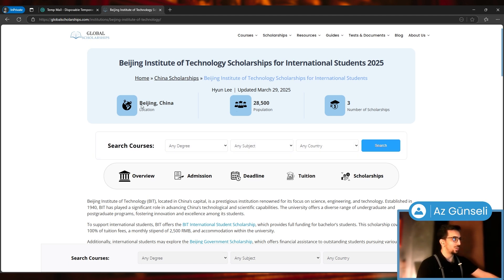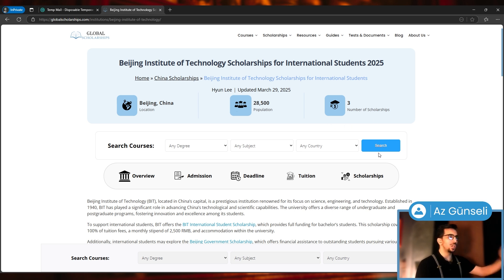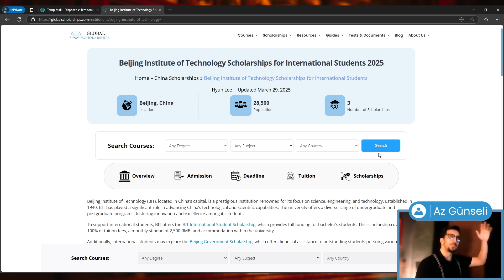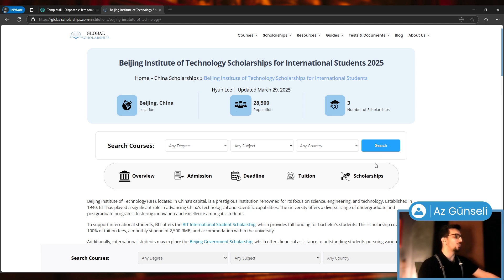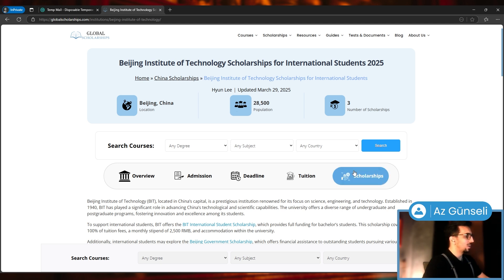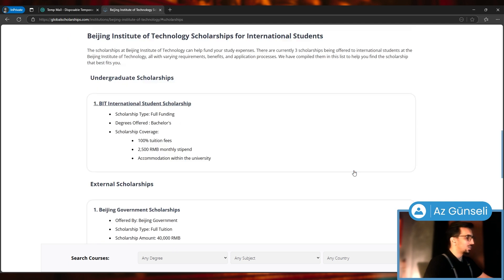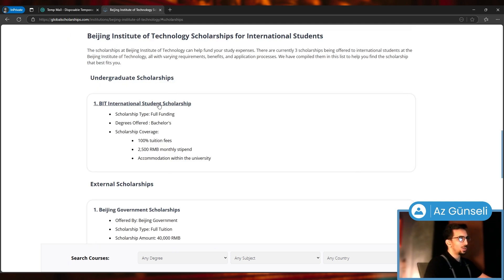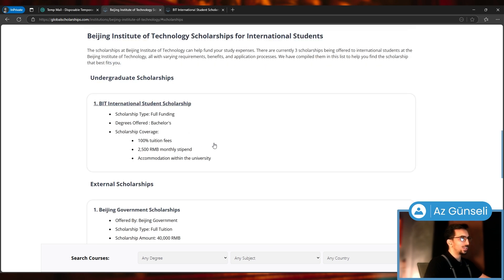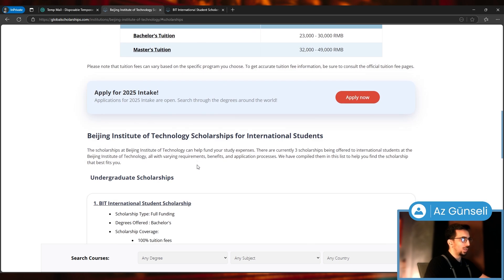We have information here about Beijing, population, number of scholarships. Usually Chinese universities do not have many scholarships, but their scholarships are very generous and comprehensive. We can click here to see that scholarship.